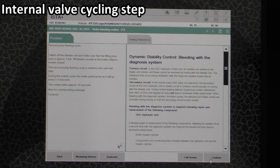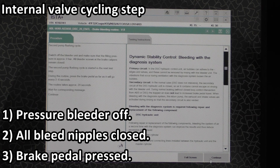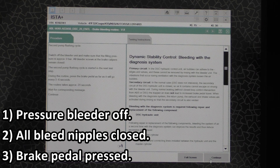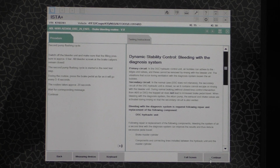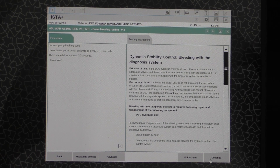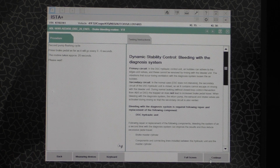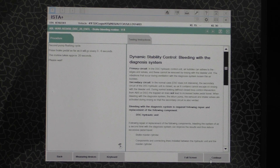Now we're on to the second pump flushing cycle. Just like the first one, this is going to be done with the bleeder unit shut off, and we're not actually pushing any fluid out of the corners, so don't open the bleed nipples. Like the last two activations, before you hit Continue, press down on the brake pedal. Then we'll go ahead and cycle that brake pedal a couple times every three to six seconds while it's activating, but without flushing any fluid out. And that's finished.